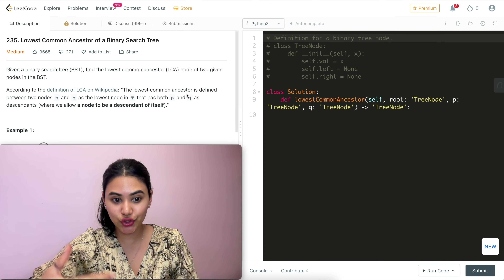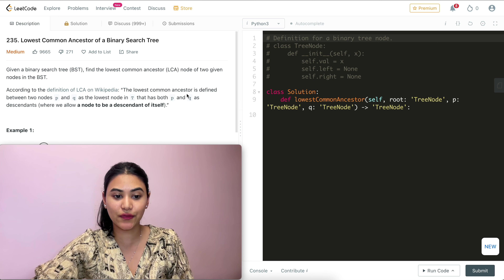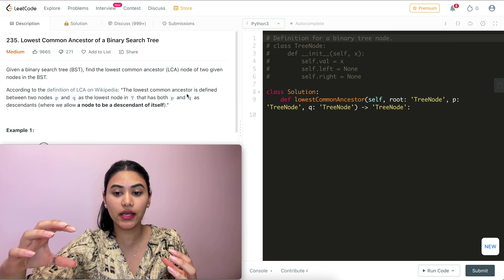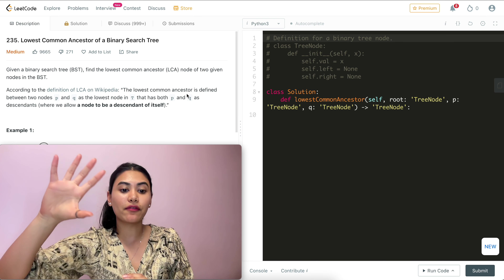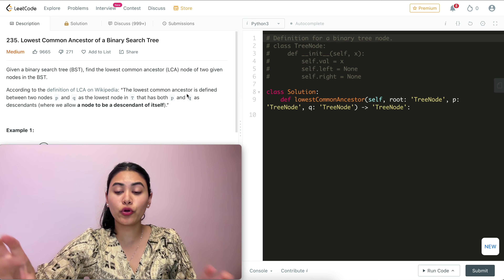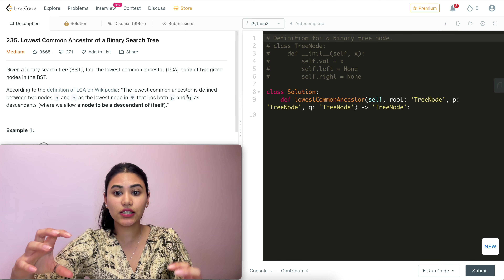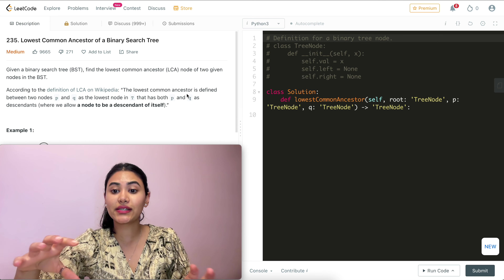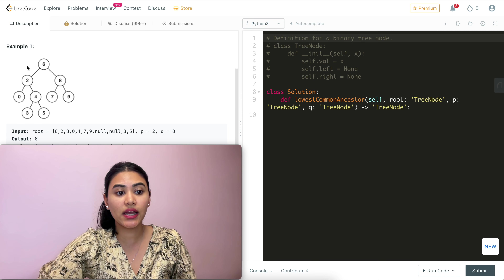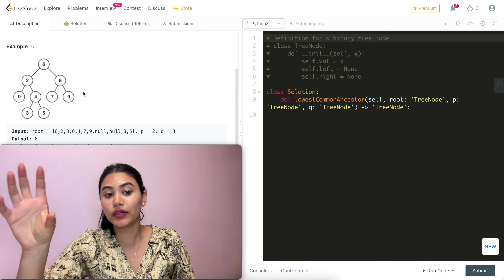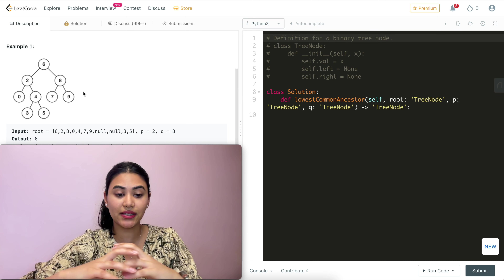This is actually pretty straightforward, but let's think about some edge cases first. Given a binary search tree, what is our worst possible LCA — a common ancestor as far from P and Q as possible? That would be the root node, because any nodes P and Q, no matter where they are on the tree, are a descendant of the root node. So worst case, if P and Q are on different halves of the subtrees and split right away, the LCA would be the root node itself.